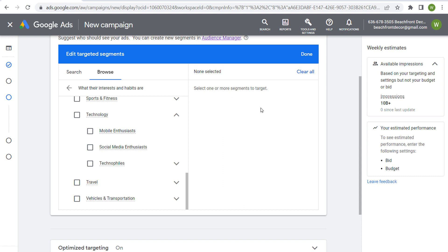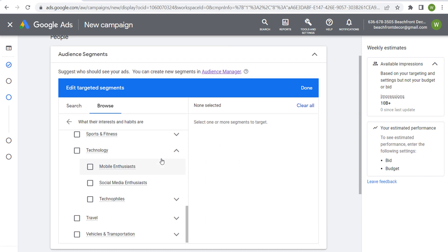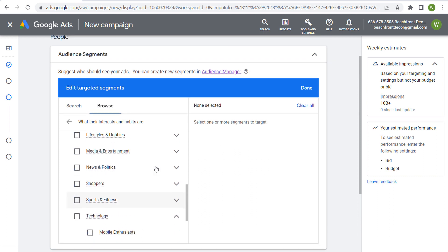So you're going to see some very high weekly available impressions for affinity segments, which is why they make much more sense for people who are trying to go with that branding and awareness.